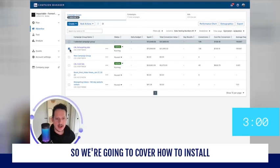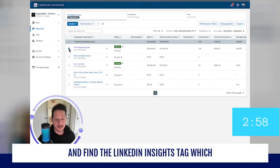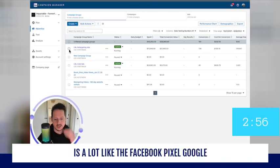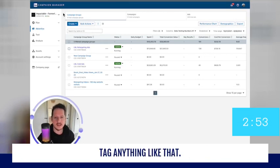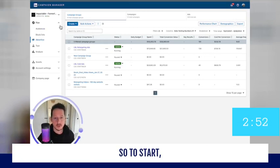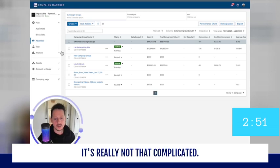So we're going to cover how to install and find the LinkedIn Insights Tag, which is a lot like the Facebook pixel, Google tag, anything like that. So to start, it's really not that complicated.